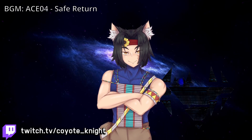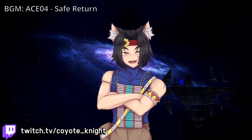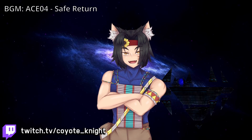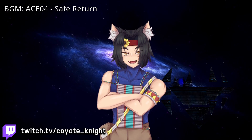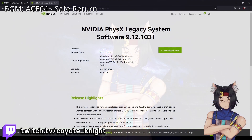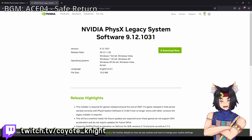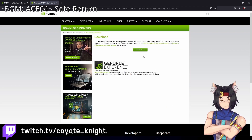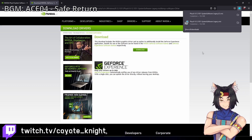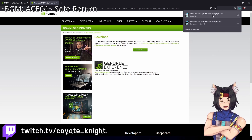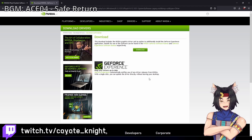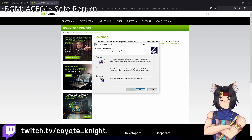All you need is NVIDIA Physics Legacy System Software 9.12.1031. The link for this software will be in the video description. Go ahead and download it — just click download and once it's completed, simply run the installer.